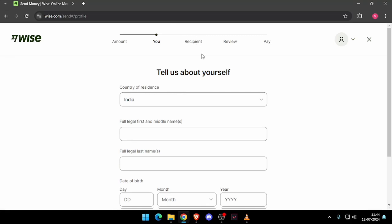It will ask you for the recipient details and then you have to review the payment and at last you will be able to pay the amount.